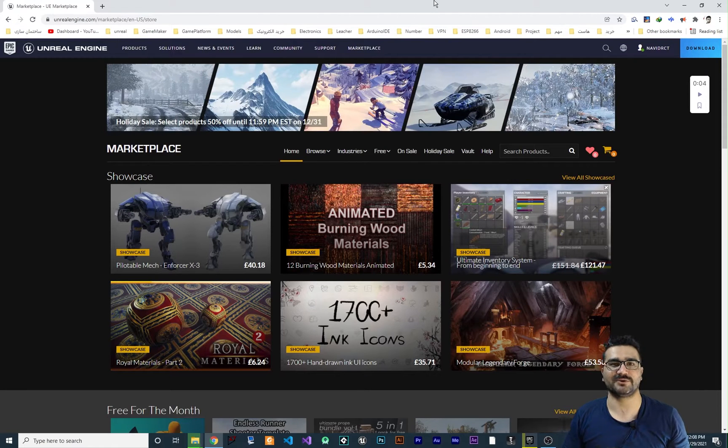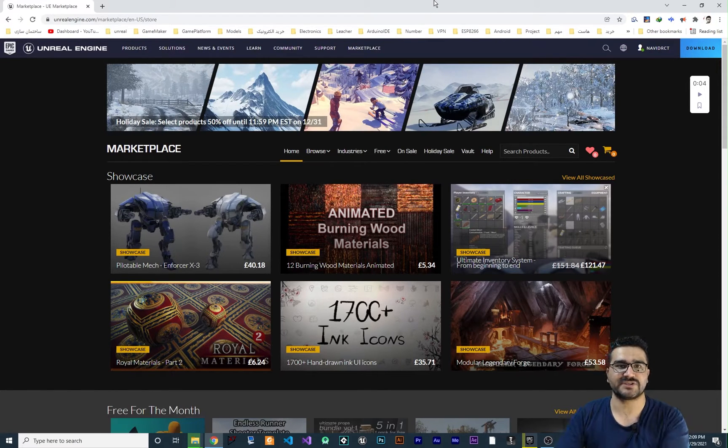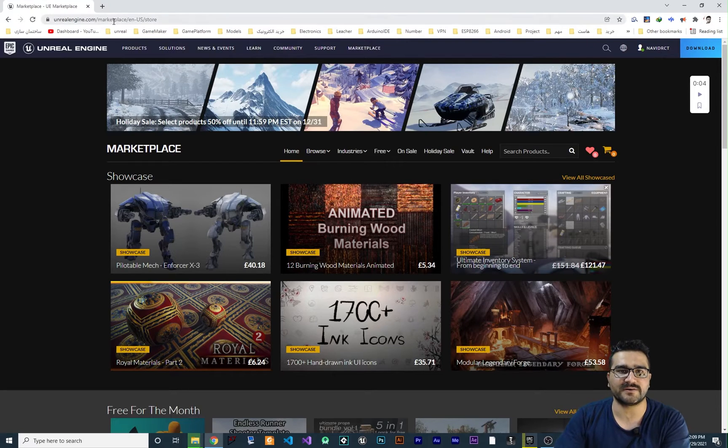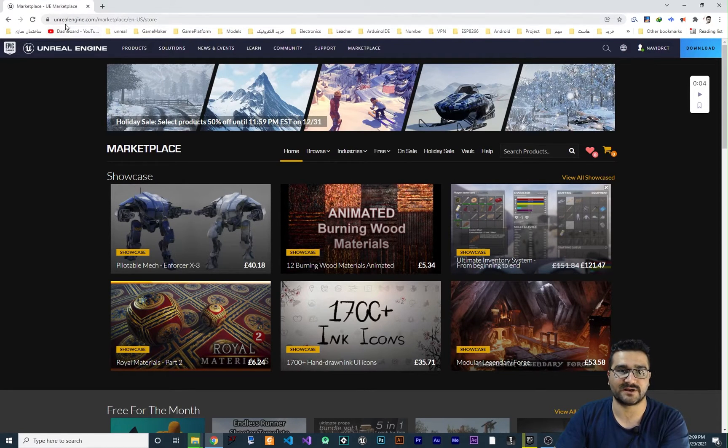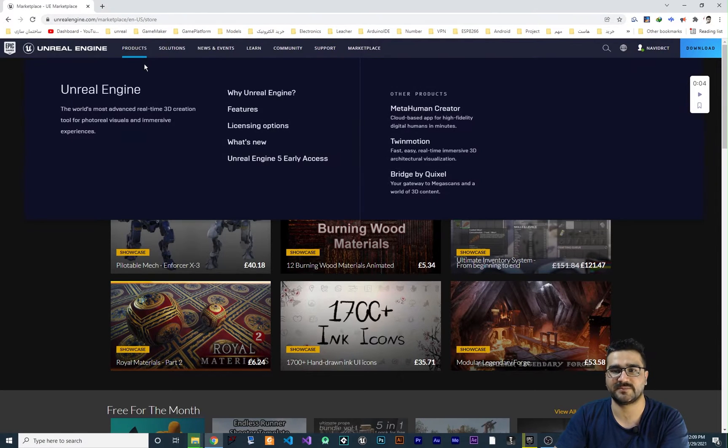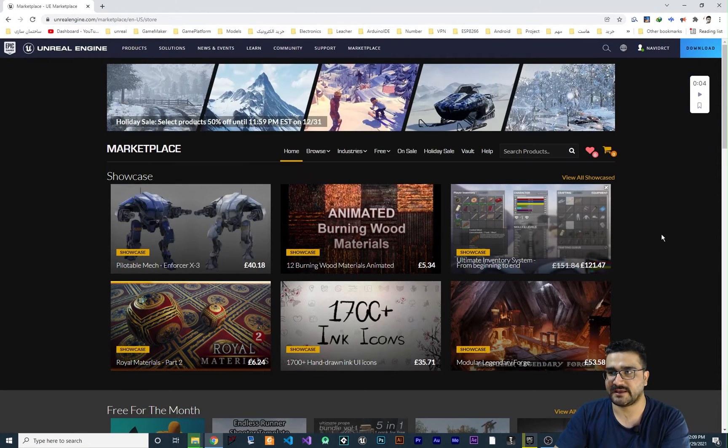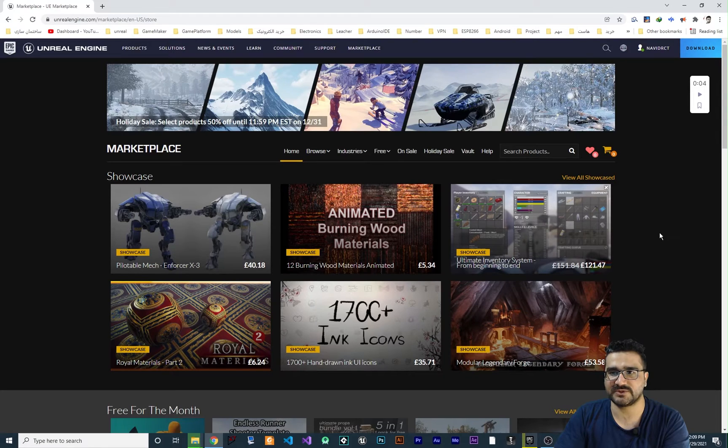Another way to download free projects for Unreal Engine 5, just go to marketplace in Unreal Engine site. So it is unrealengine.com/marketplace. Of course you can search it on Google and you can find it.